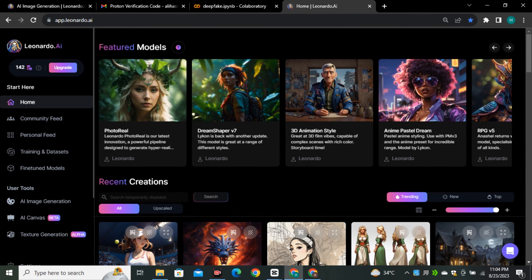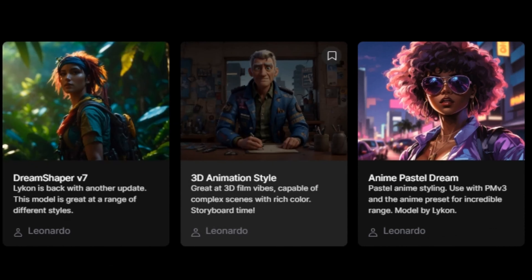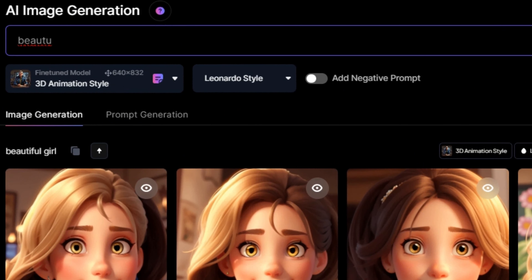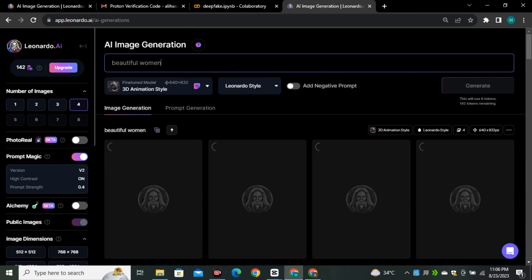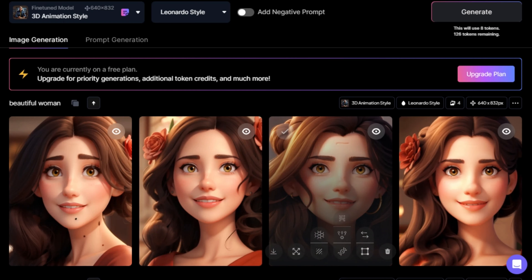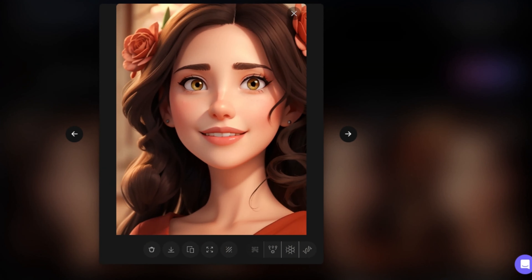To generate the style image, I'm going to use a free AI tool called Leonardo AI — you can use any of your favorite tools. I'm selecting the 3D animation model and giving it a simple prompt like 'a beautiful woman.' These are the few images that were generated, and I'm going to select one that I like.